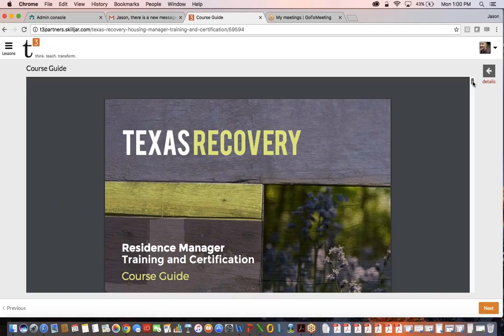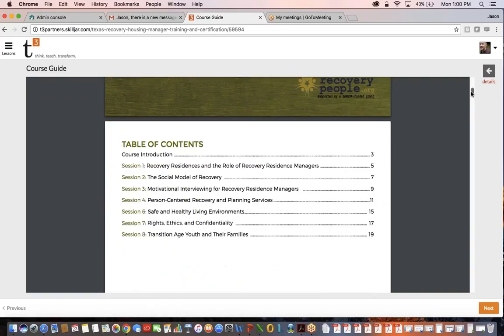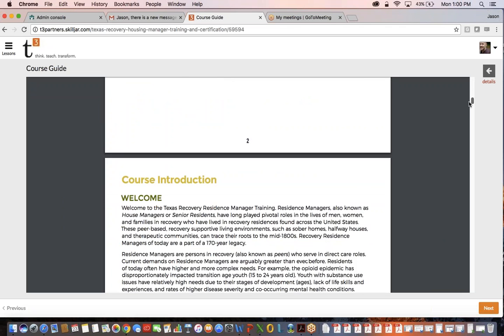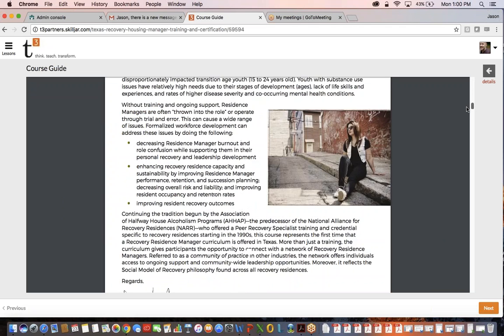You can download it or you can just scroll through. There's the table of contents. You can see that it covers all eight sessions and then kind of an introduction or welcome to the course.